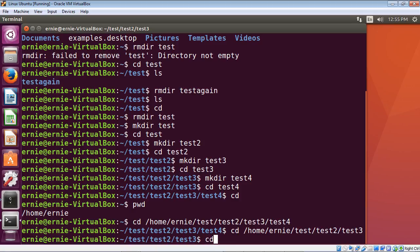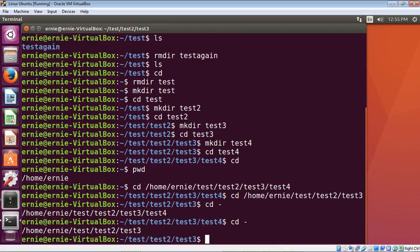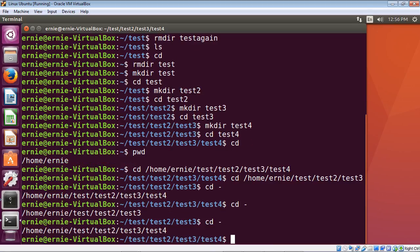If you want to go right back to the previous directory without typing the full path, type 'cd -' (cd space hyphen). That takes us right back to test4. Type 'cd -' again to go back to test3, and so on — it toggles between your last two visited directories.